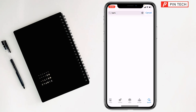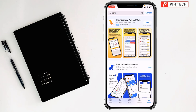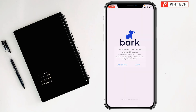Search for Bark — it's a parental controls app. Tap on it, then tap Get to start installing. Sometimes it will ask you to double tap the power button on the top right-hand side. Once installed, you can open the Bark parental controls app by tapping Open.